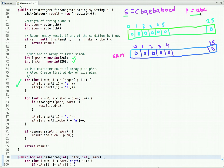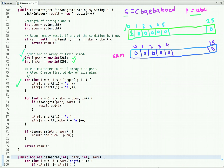We traverse string p and put its character count in the first array. The first character is 'a', so we go to index 0 and increment its count to 1. When we declare the array, the initial value at each index is 0. The next character is 'b', we go to that index and increment its count. The next character is 'c', we go to index 2 and increment its count.